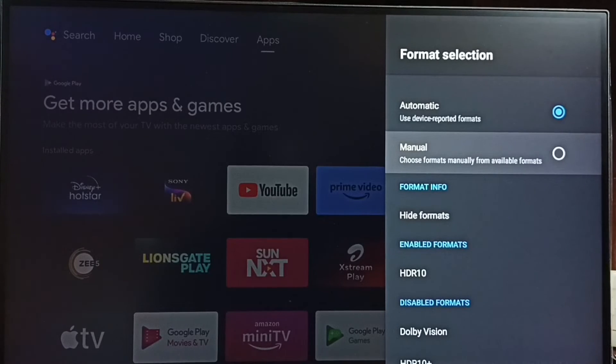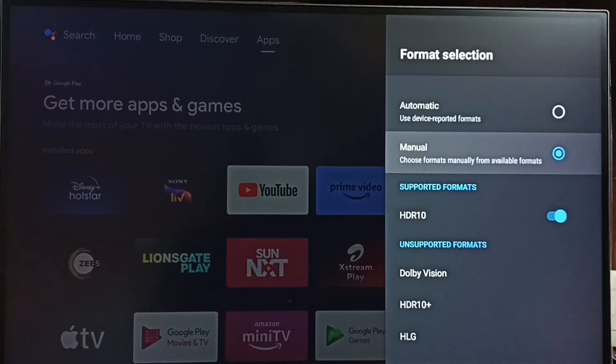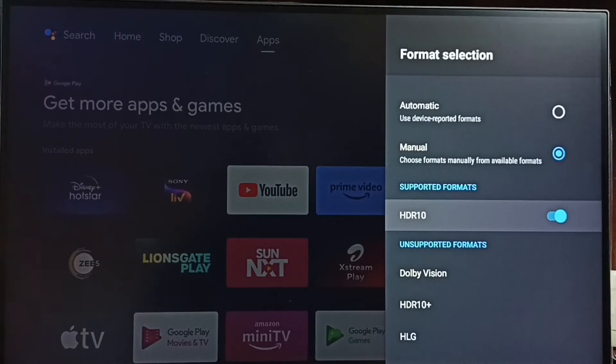want to manually select a format, you can set Manual here. Then from this supported formats list, you can select the format.